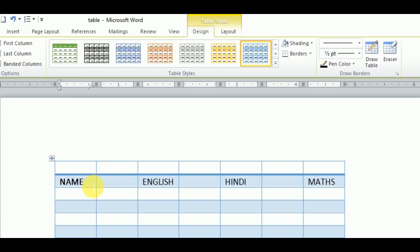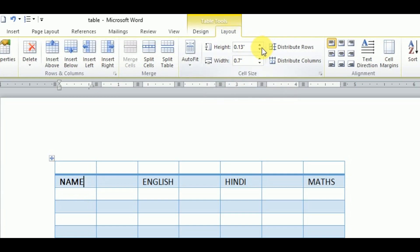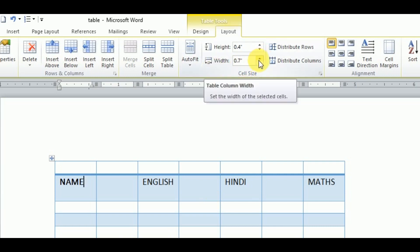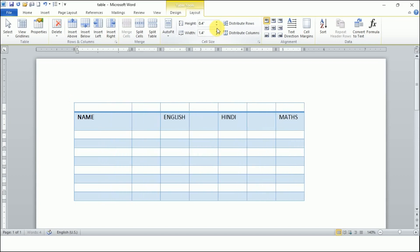Let's say I want to change the height and width of this cell. I have clicked on it. I'll click on Layout and increase the height by clicking the up arrow, so the entire row's height will be changed. The change is not applied to all other rows. Now if I want to increase the width, I click the up arrow, so the changes are being applied only to this cell's column width; the rest of the column widths remain the same.